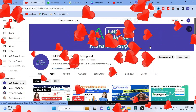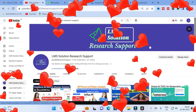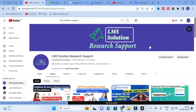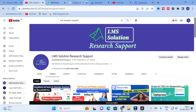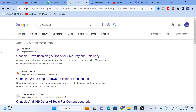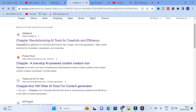Hello friends, welcome to LMS Solution Research Support. In this video we are going to discuss an important AI tool which has many different templates, an AI chat option, code generation, and many inbuilt templates that will be very useful for content creation. The AI tool we are going to explore today is Chapel AI.